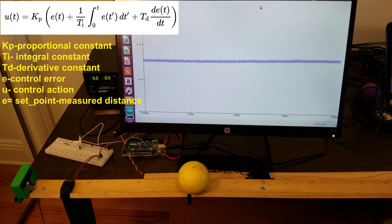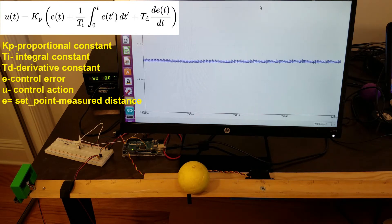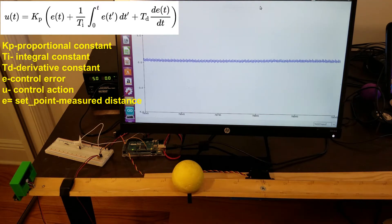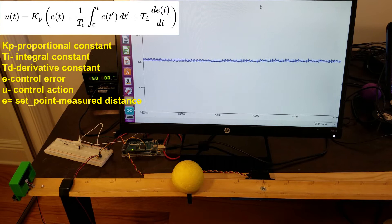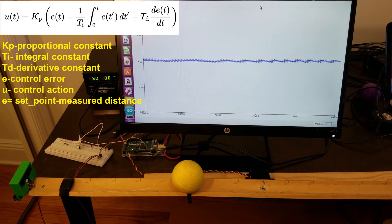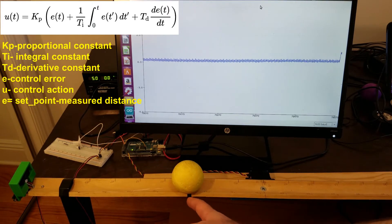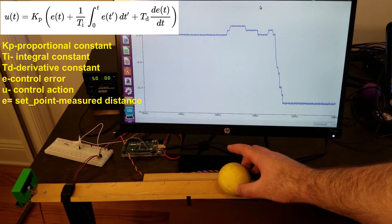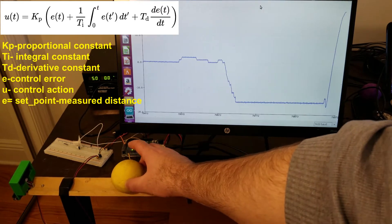The tuning of a PID controller consists of finding values of three constants. The first constant corresponds to proportional action, the second to integral action, and the third to derivative action. All three constants multiply functions of the control error. The control error is defined as the difference between the set point value and the actual position — in this case the error is negative, and in this case it is positive.